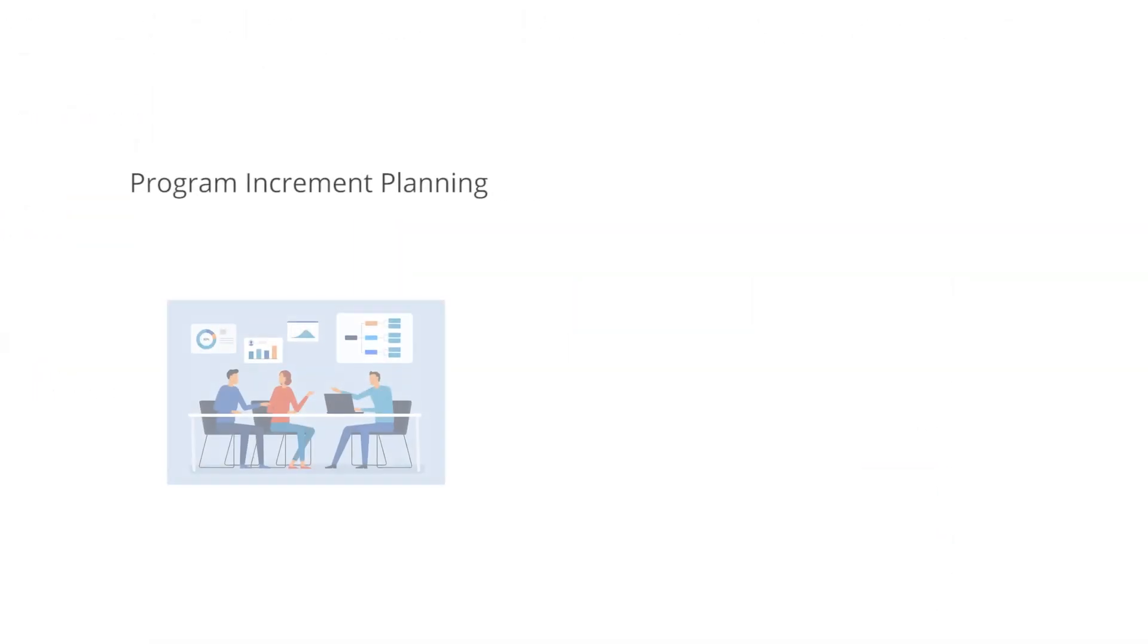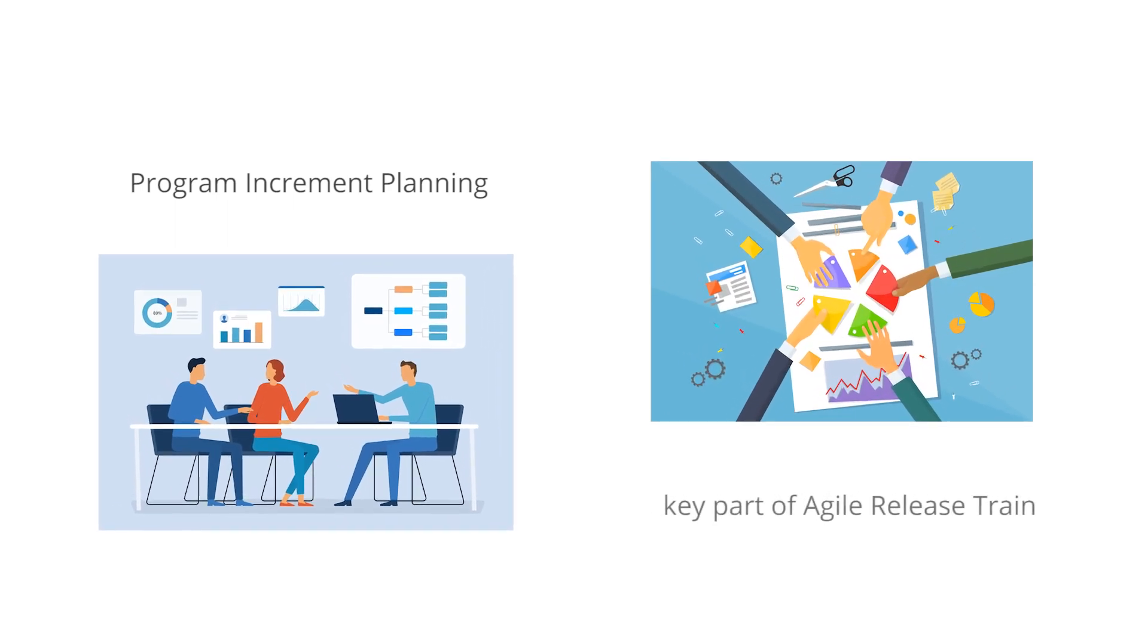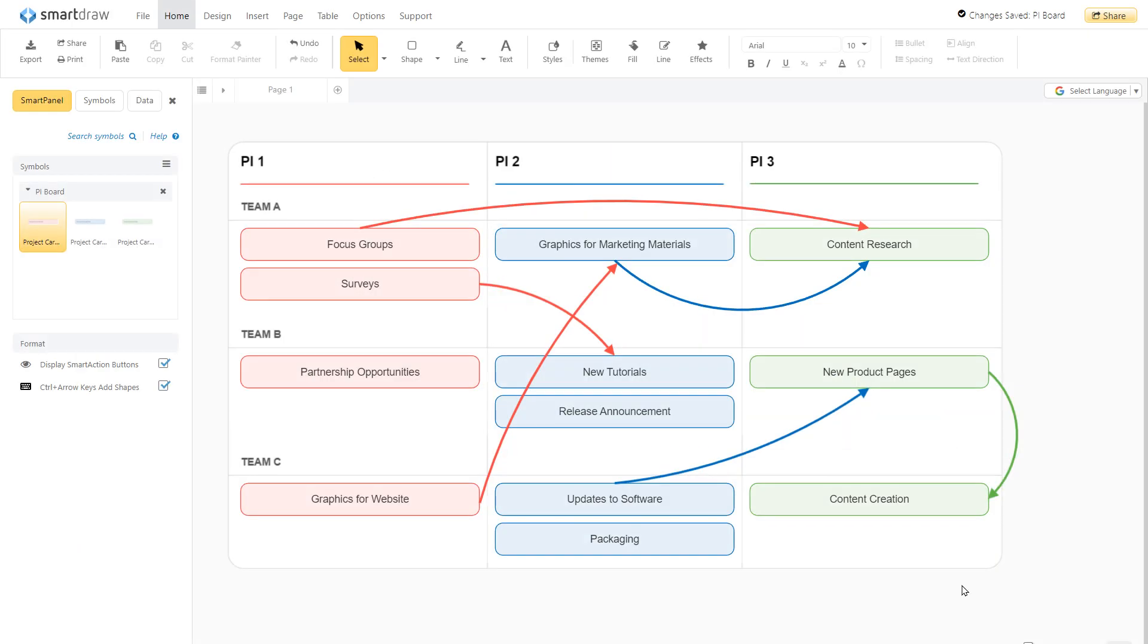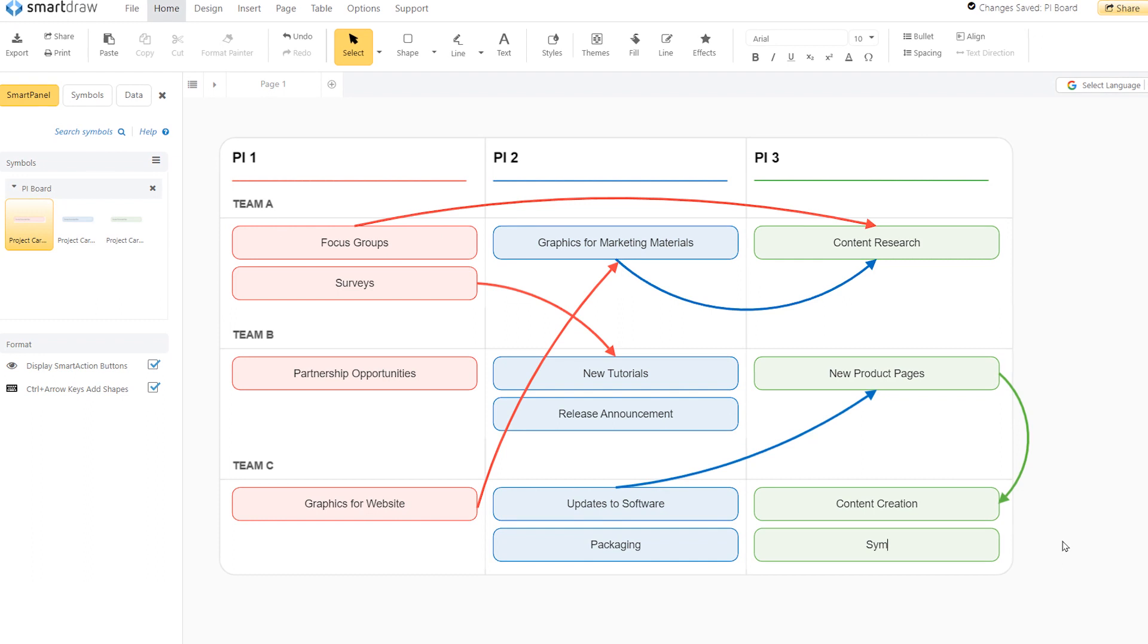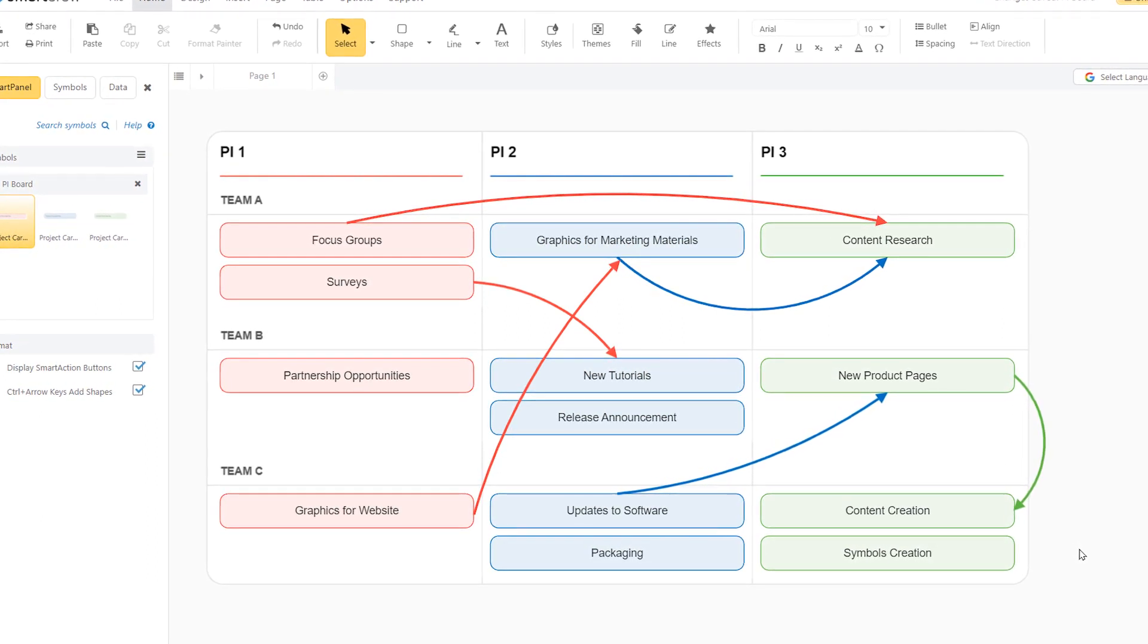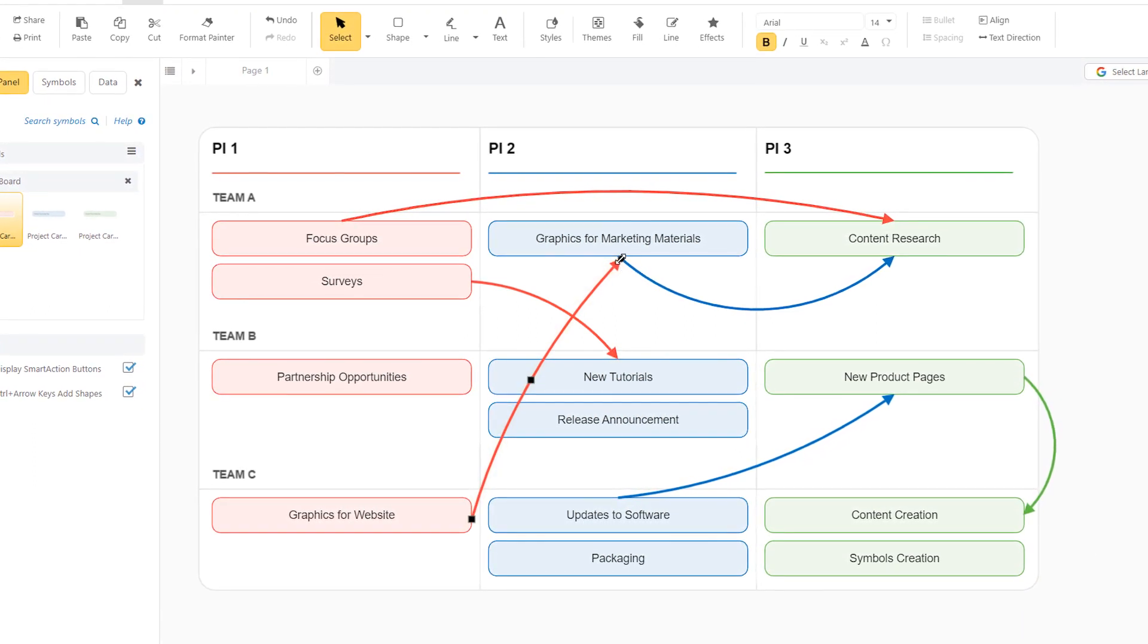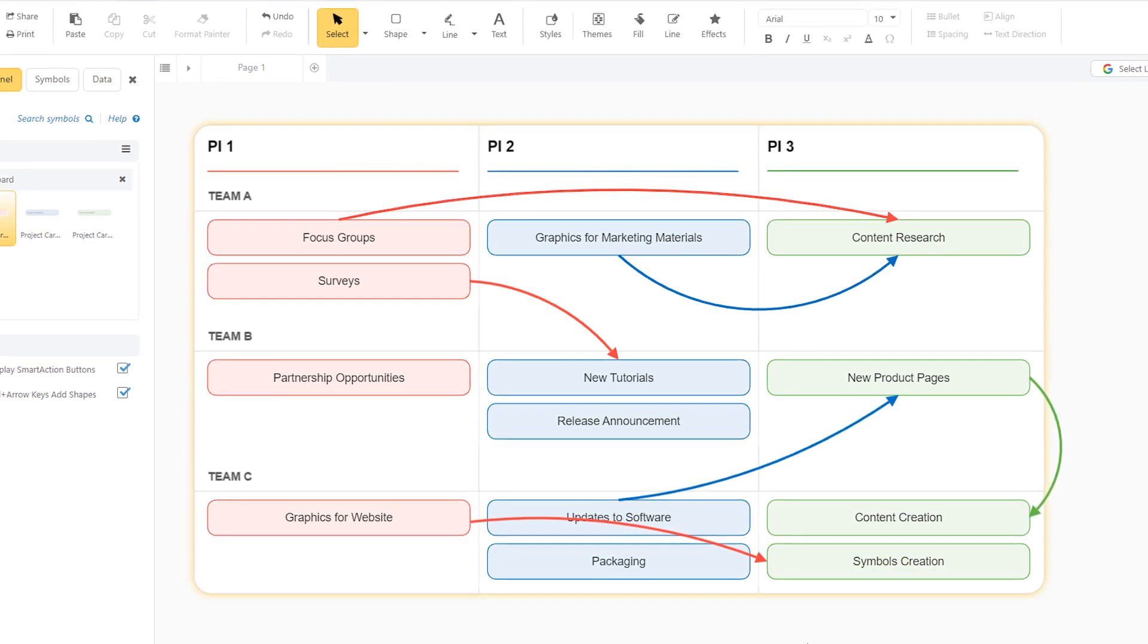Program increment planning is usually a face-to-face event during which all the teams on an agile release train come together to plan out their work for the next five iterations. Rather than using sticky notes and string, SmartDraw's online PI Planning Board will let your teams work effectively and collaborate remotely. You'll be able to arrive at the same clear objectives all team members agree to with a program board that highlights dependencies and milestones without needing everyone in the same room.